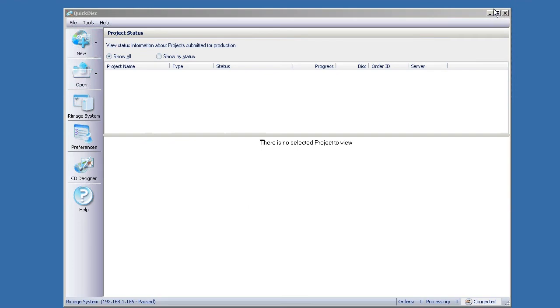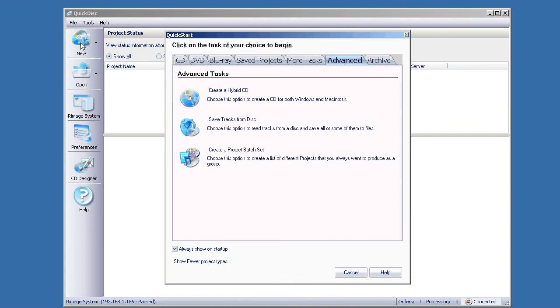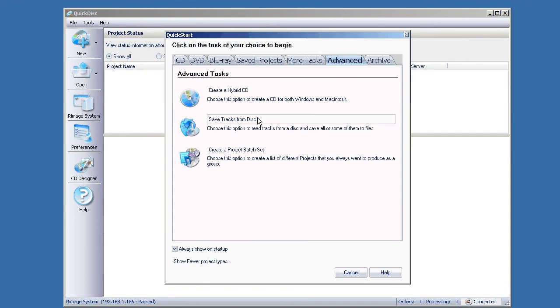Go into Quick Disk. In Quick Disk we're going to go to New. Click on New. It's under the Advanced tab. The feature that we're going to use is Save Tracks from Disk.